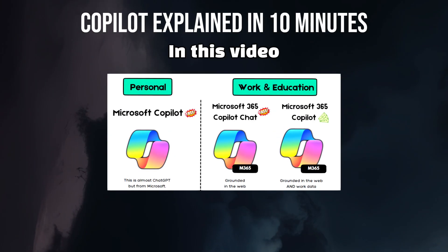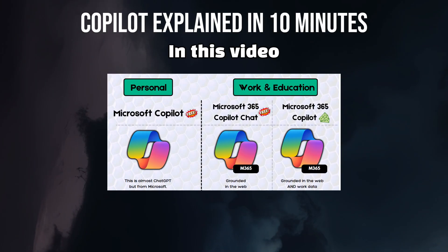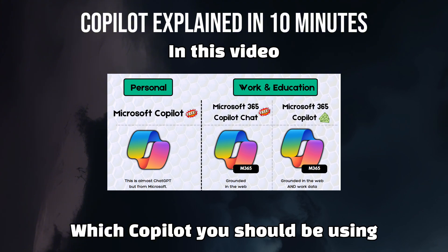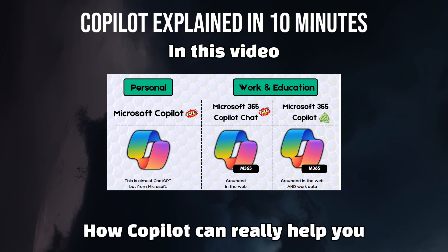Hi, I'm Dave, a CPA and Microsoft MVP, and in the next 10 minutes, I will give you the updated 2026 guide so you know exactly which Copilot you're using, what it can really do, and how to finally save time at work with the tool.